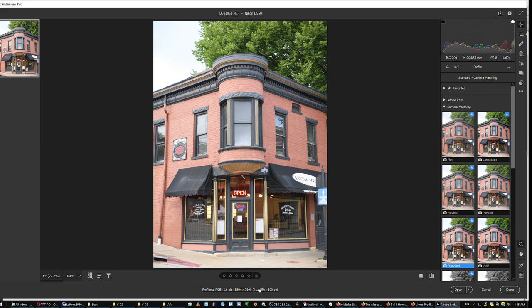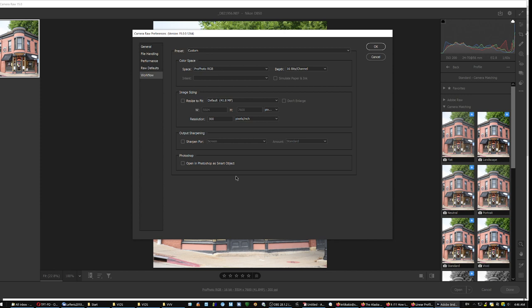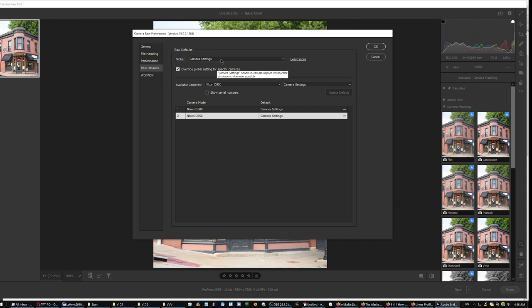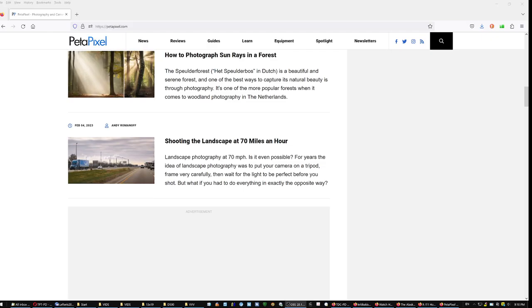And do not forget to click this thing, the line under the image, and a menu like that will appear. It says workflow. For editing, be in the ProPhoto RGB, preferably 16 bits, and where it says raw defaults, choose camera settings, in which case you can also save multiple cameras here.